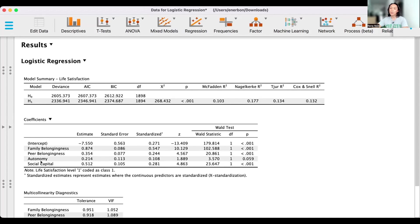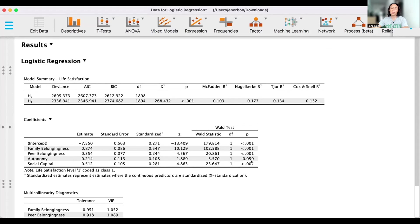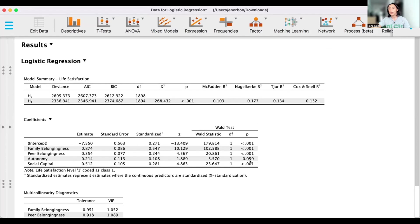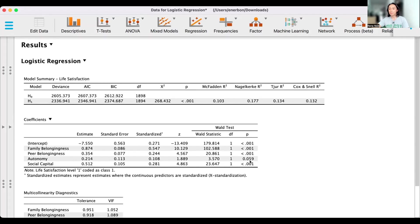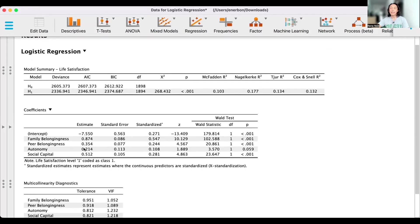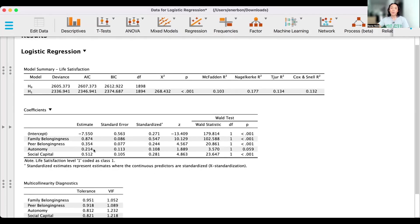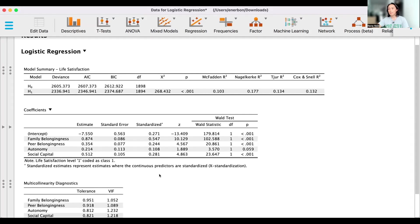We should also note that although autonomy did not reach significance, it's close to significance at 0.059. And so that's also something that you can consider to report. Similarly, autonomy also seems to be a positive predictor. Although, like what I said, the p-value did not reach the significance level.